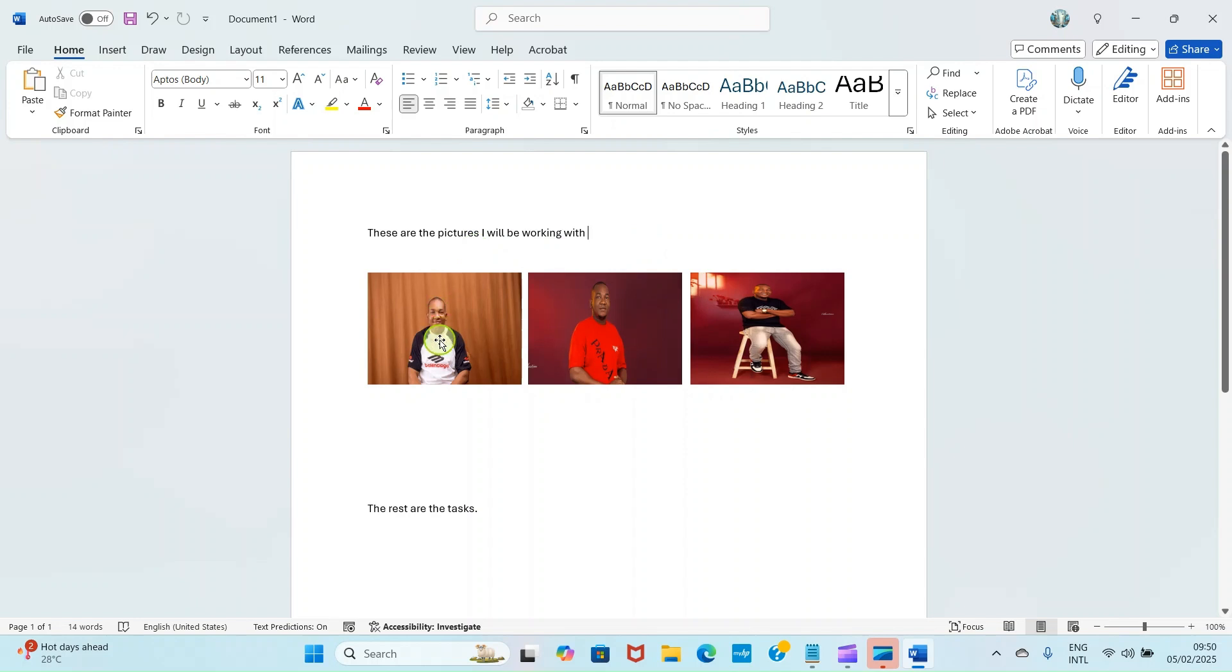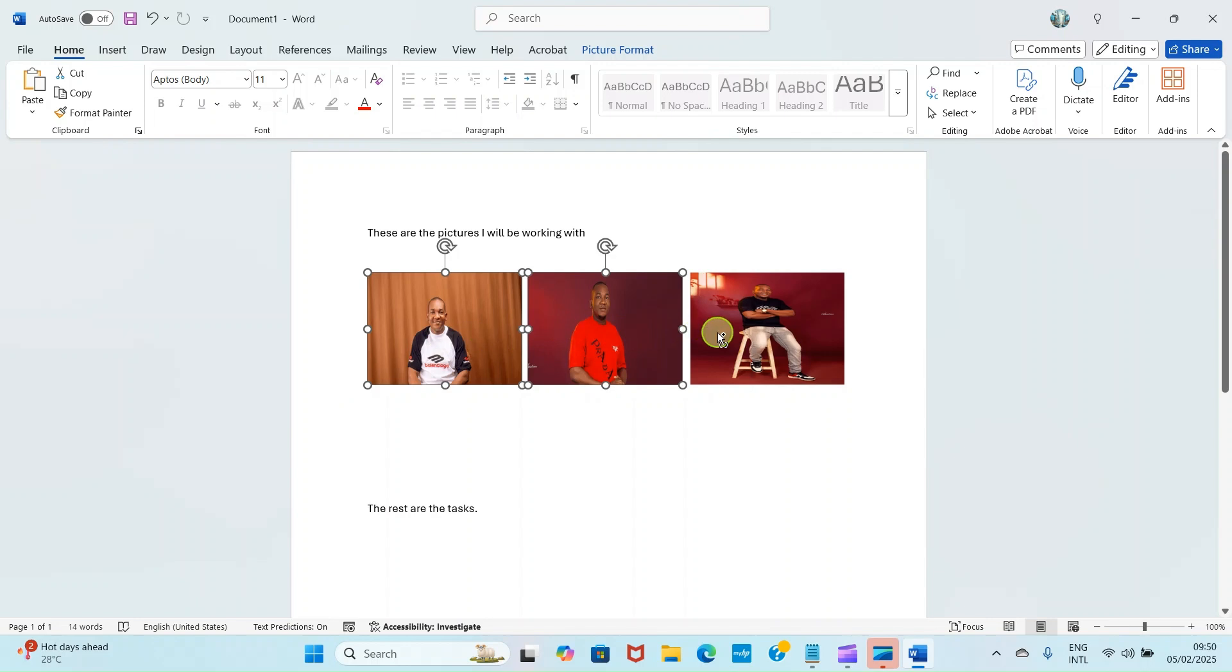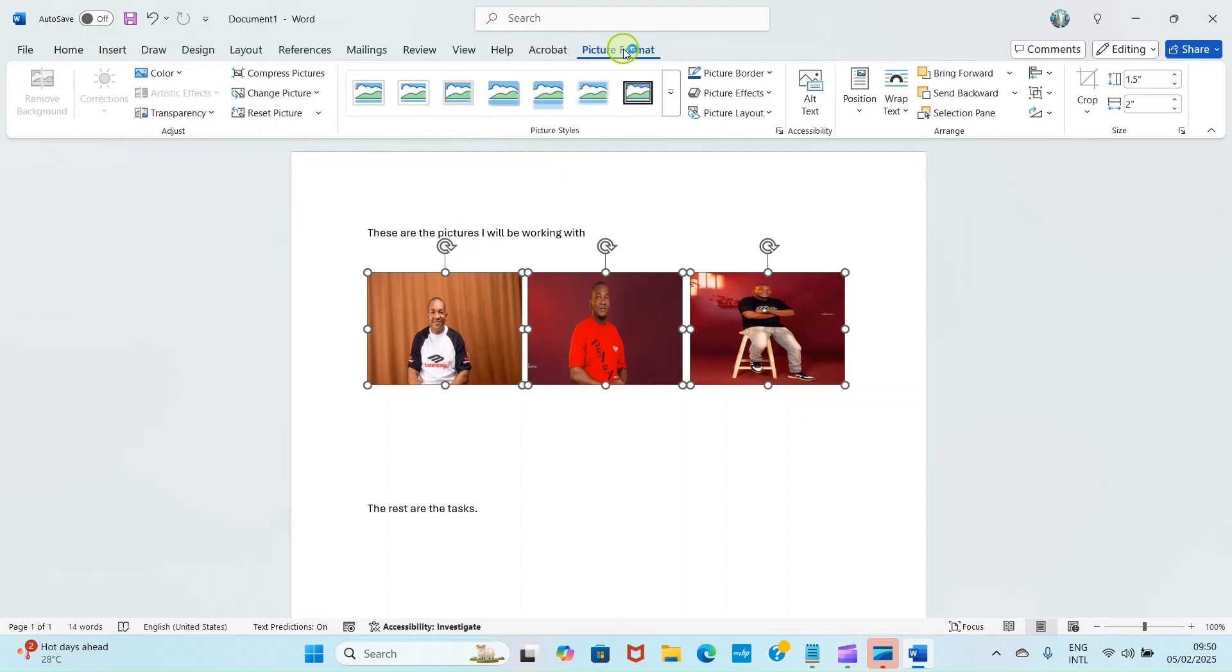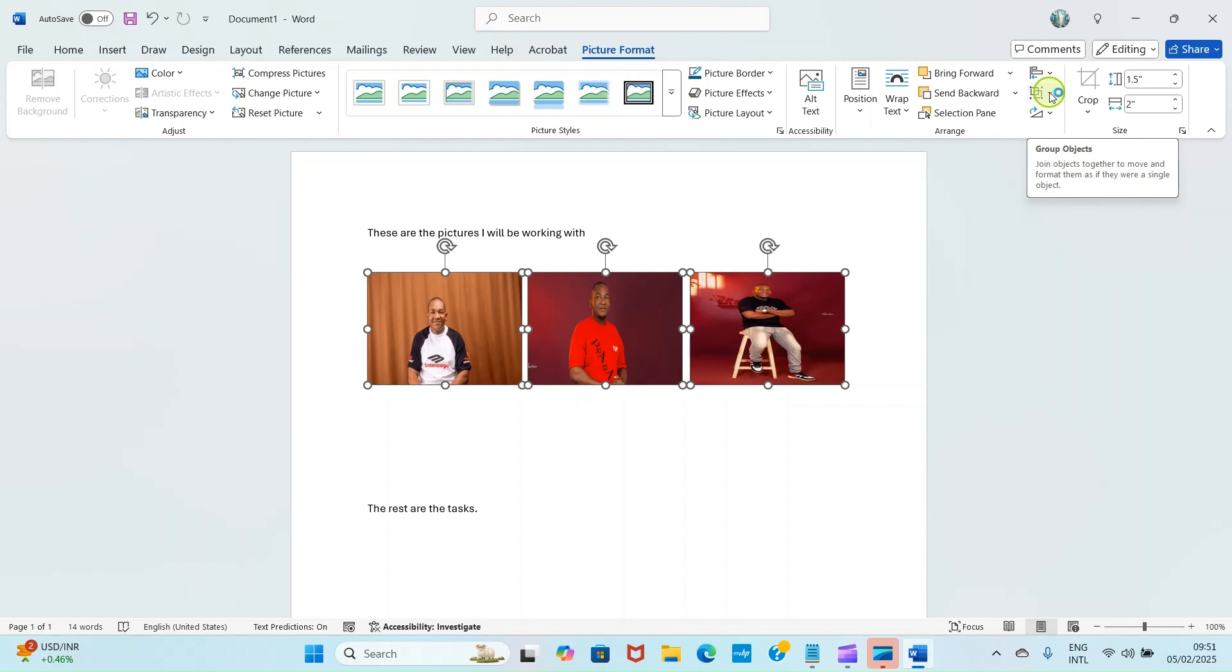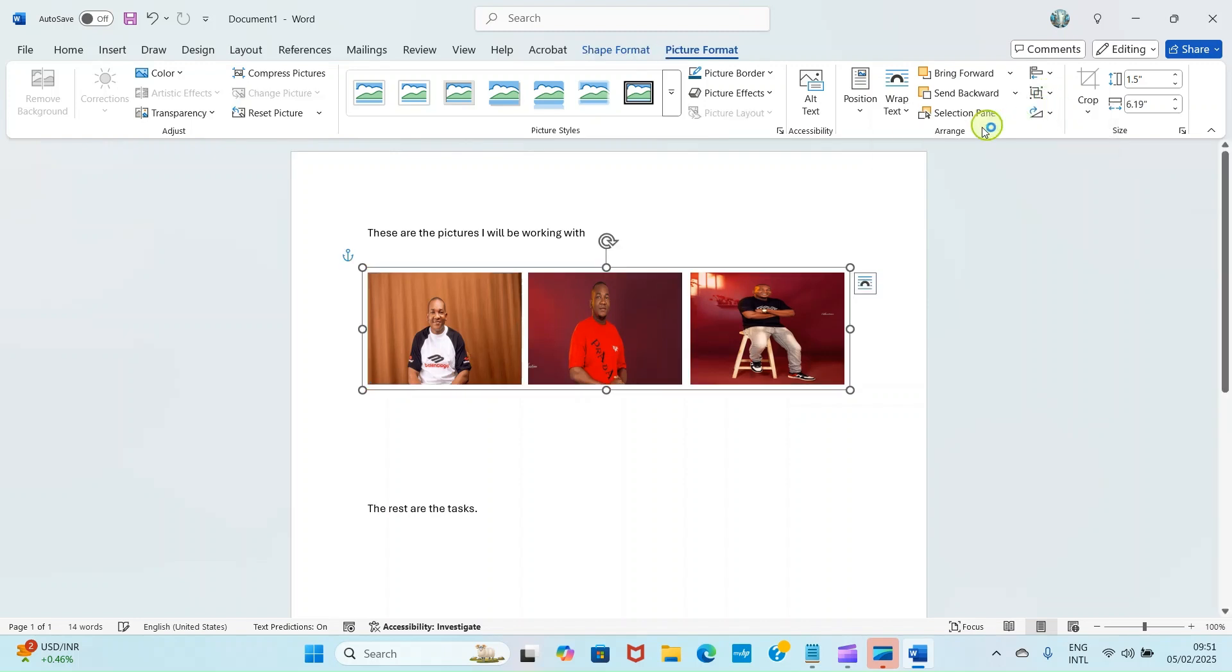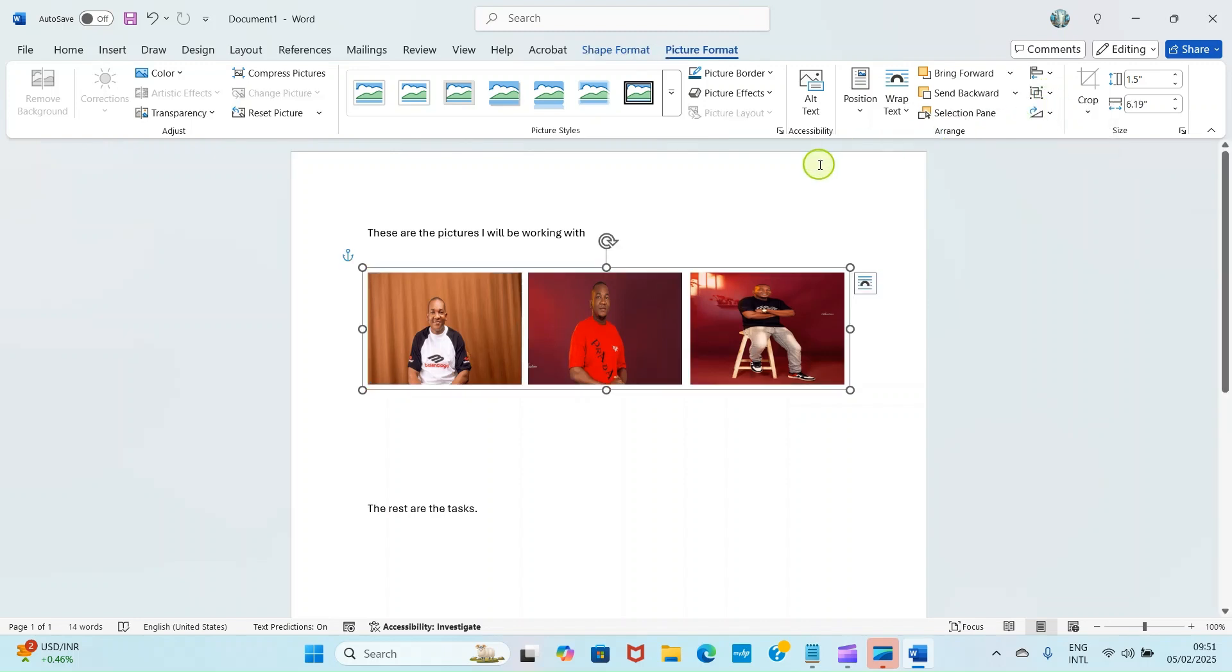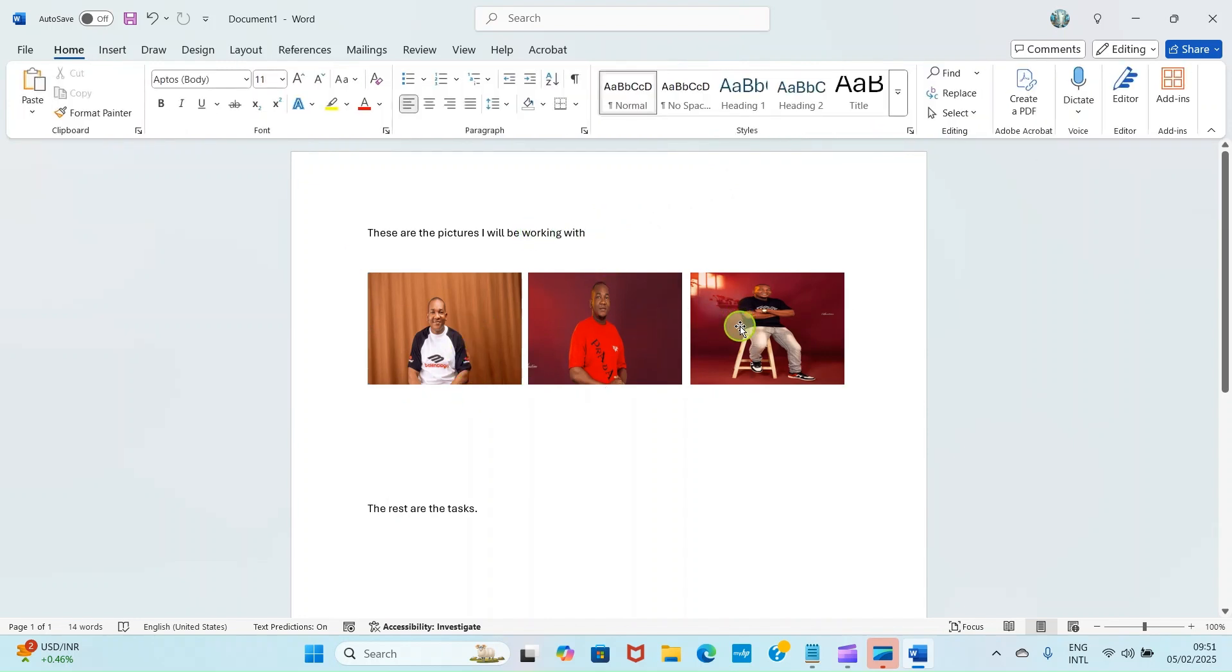First, click on the first picture, then press and hold the Control key of your computer keyboard and click on these other ones. We have selected these three pictures. Then you will see this new tab here, Picture Format. Click on it. Come to this section, the command for group objects. It allows you to group objects whether shapes or pictures. Click on this drop down, then select Group.